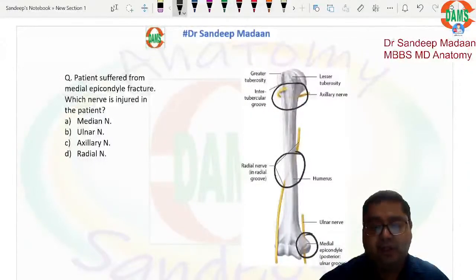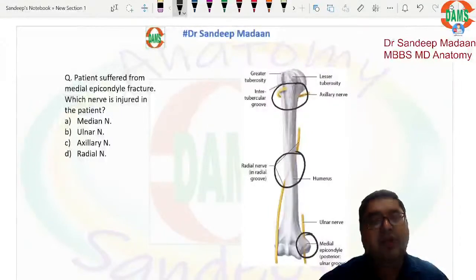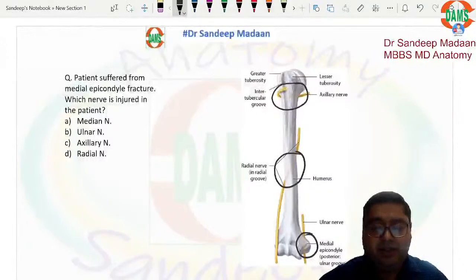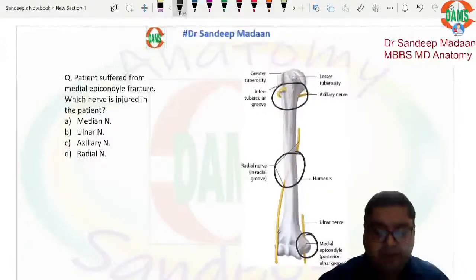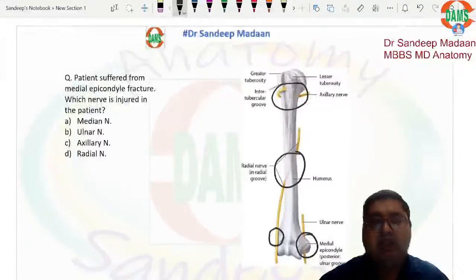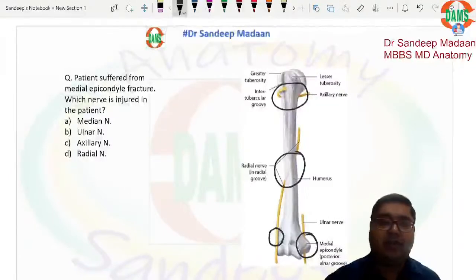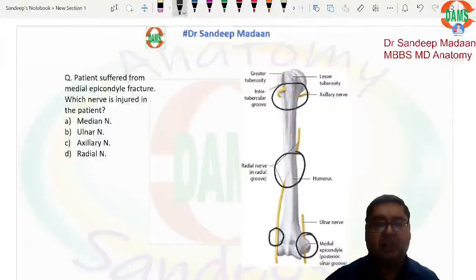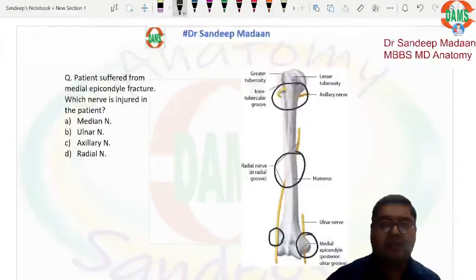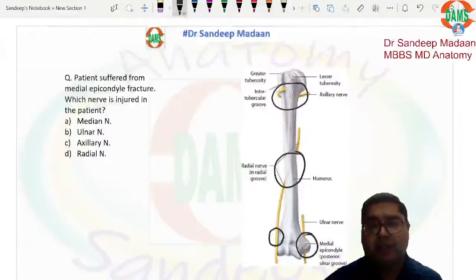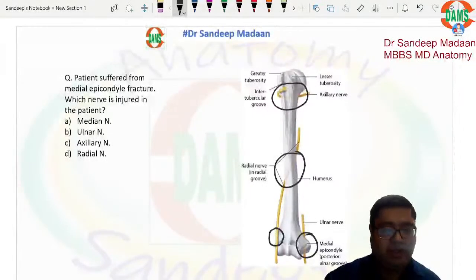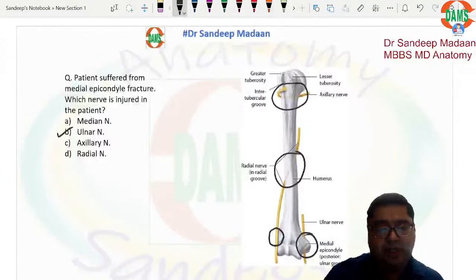Supracondylar fracture may lead to median nerve injury. In front of the lateral epicondyle, the radial nerve divides into two divisions — superficial and deep. So if a lateral epicondyle fracture is mentioned, we think of radial nerve injury. But as per this question, the answer is ulnar nerve.